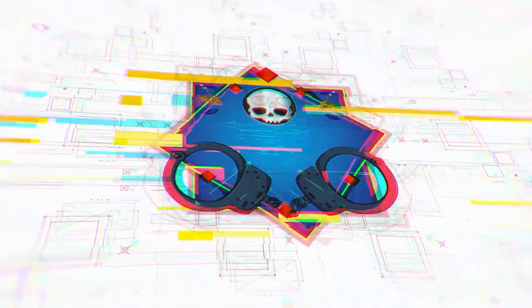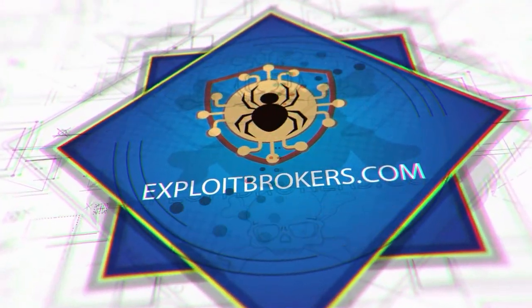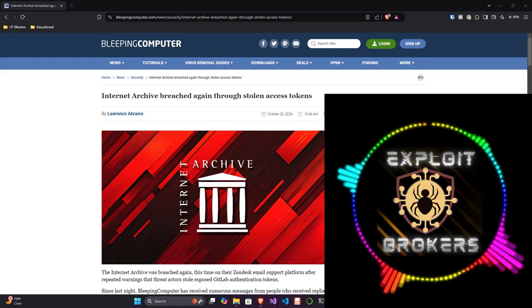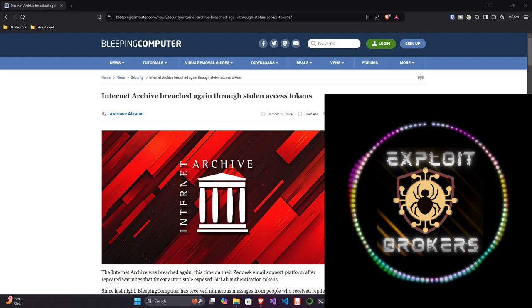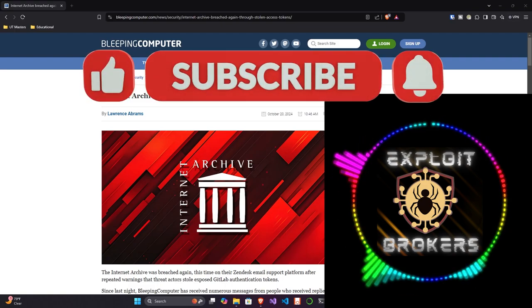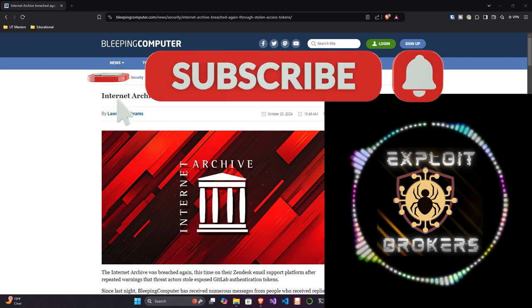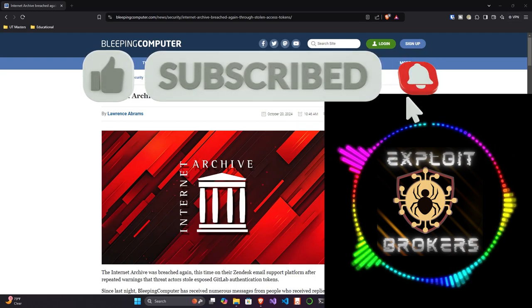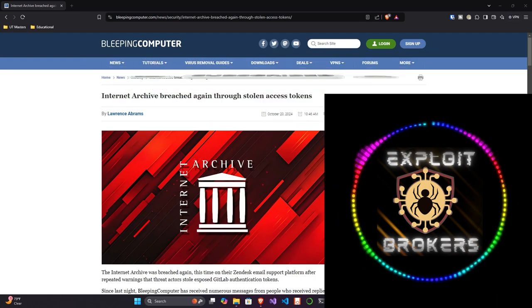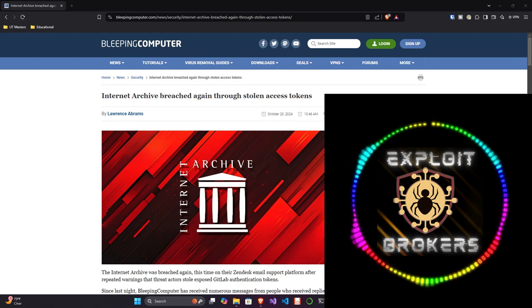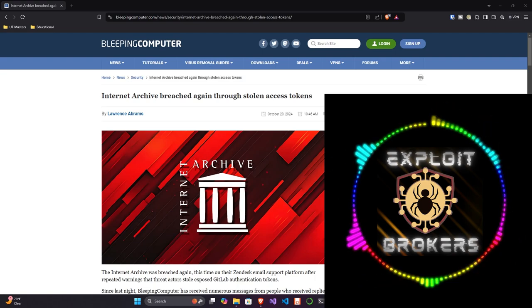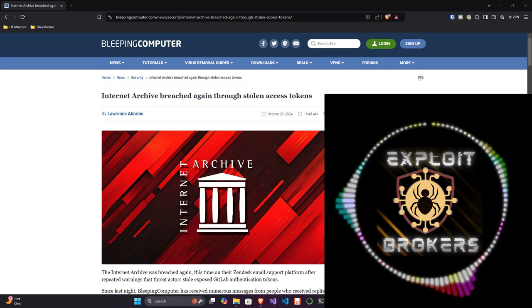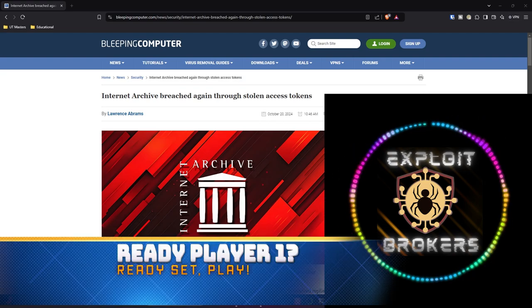Hey everyone, another episode of Exploit Brokers is coming to you now. If you could do me a favor, if you're on YouTube, please smash that like, subscribe, and bell notification icon. If you're listening on Spotify or Apple Podcasts, please give us a follow and a review. That would help us out tons. With that out of the way, let's get into it.